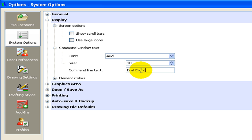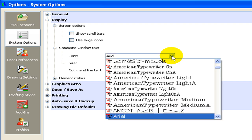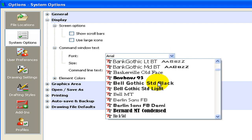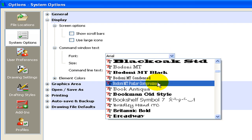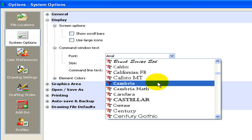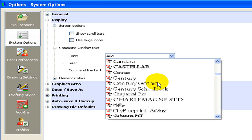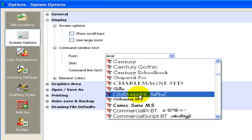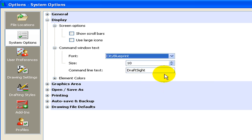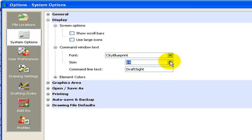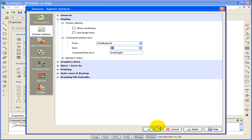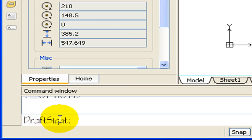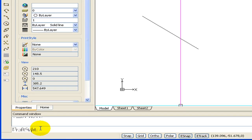I'm going to add a little style by changing the font. Click on Font, scroll to one you like. I'm going to find City Blueprint, and I'll even increase the size. Click OK. My command prompt now says DraftSight.